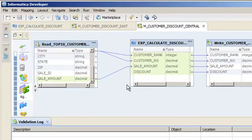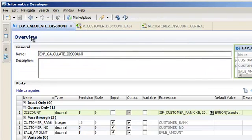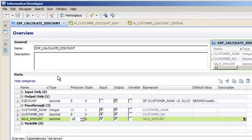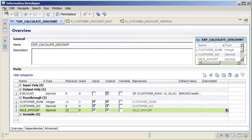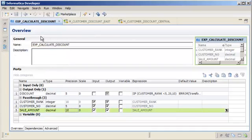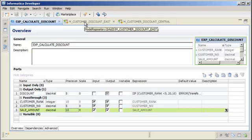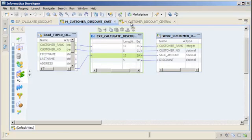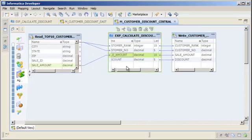Let's edit the reusable transformation to see how all instances of that transformation inherit the changes. Let's change the precision of the pass-through port sale_amount. You can see that the precision is 5 — change the precision to 10. Click File > Save to save the transformation. Let's verify that the sale_amount port has a precision of 10 in all the mappings that contain the reusable transformation. The change has been propagated for the expression transformation in both mappings.